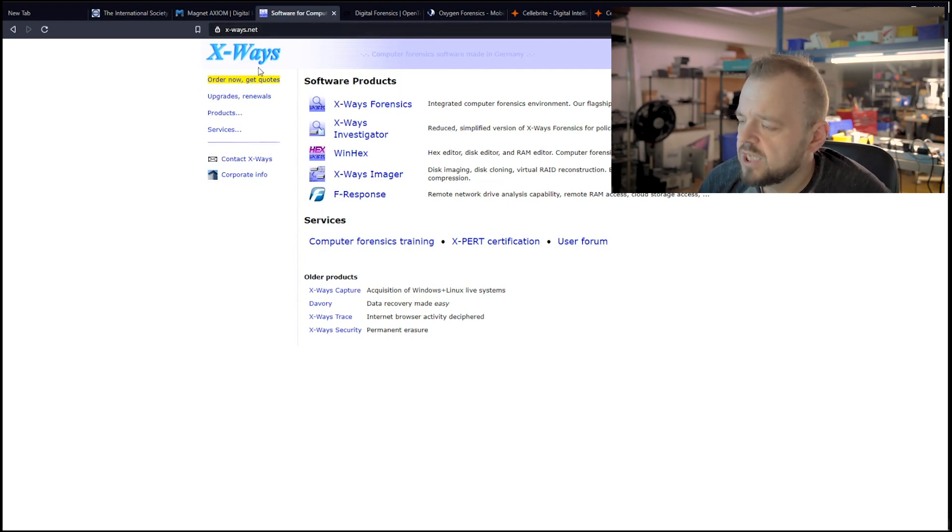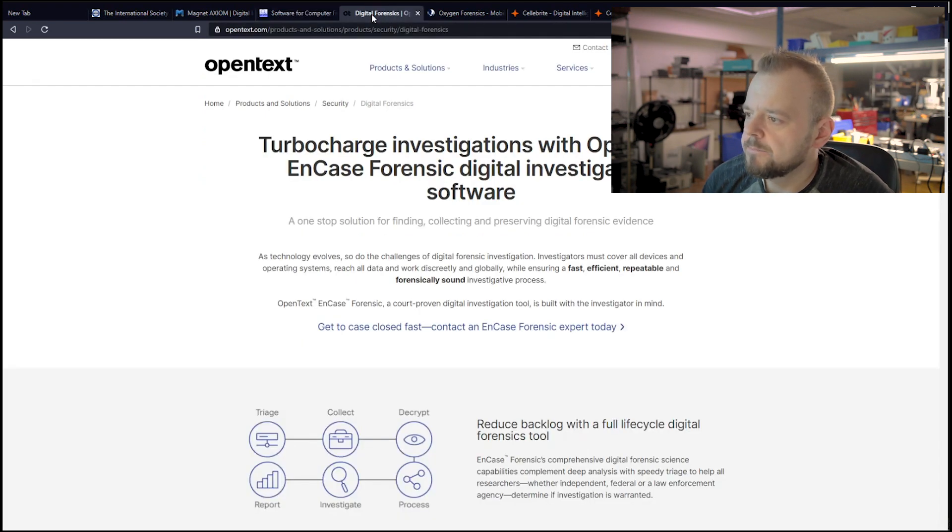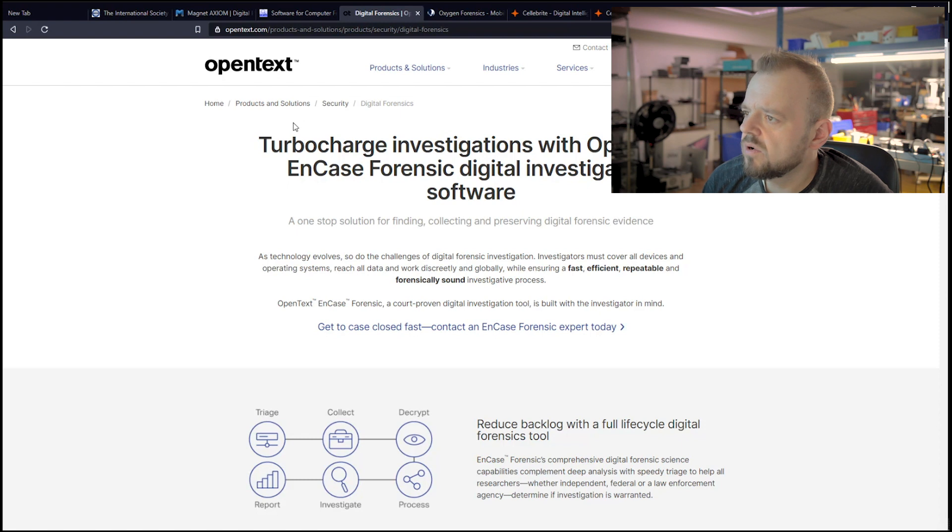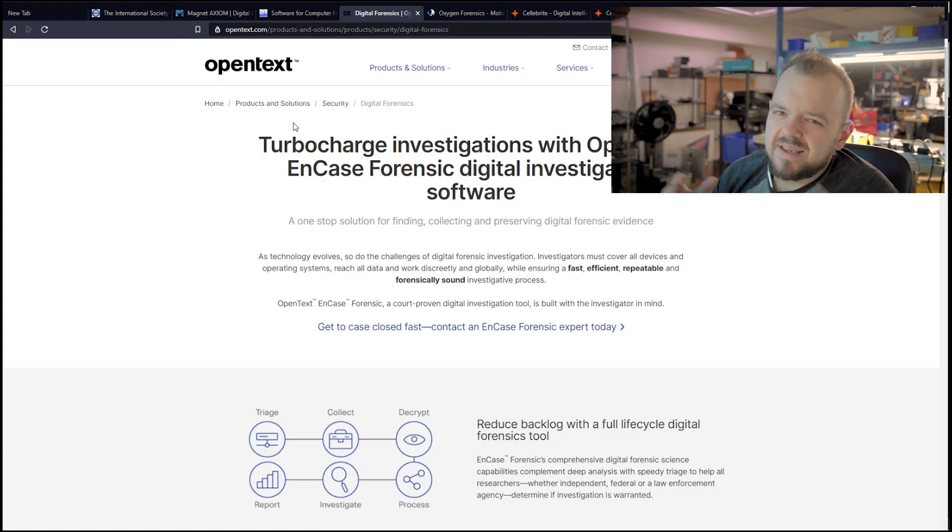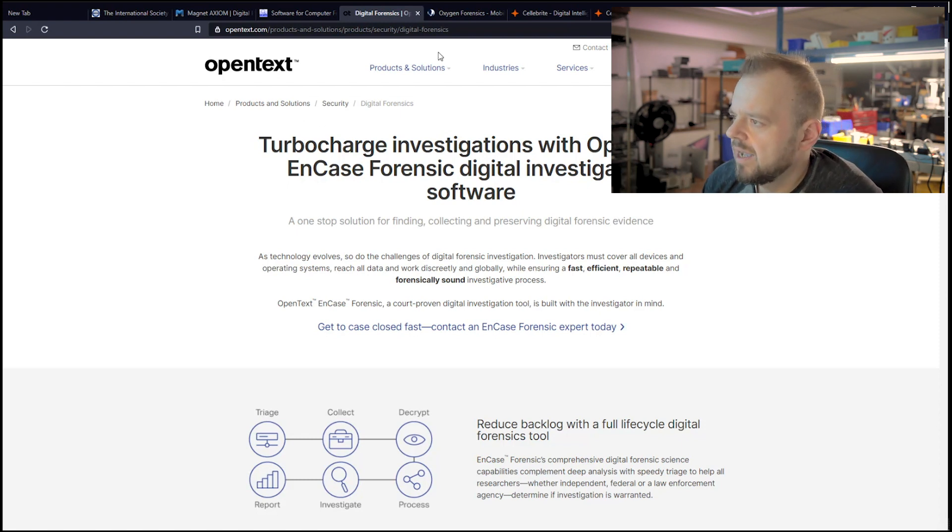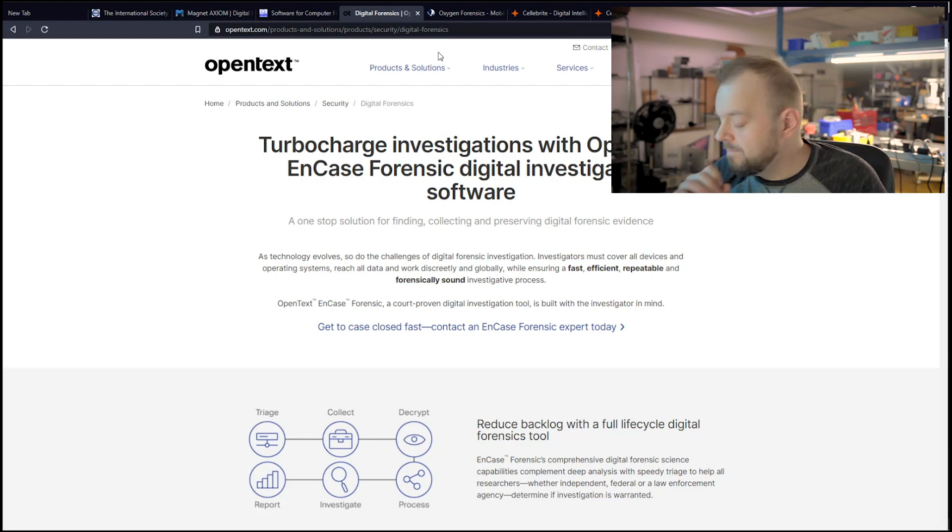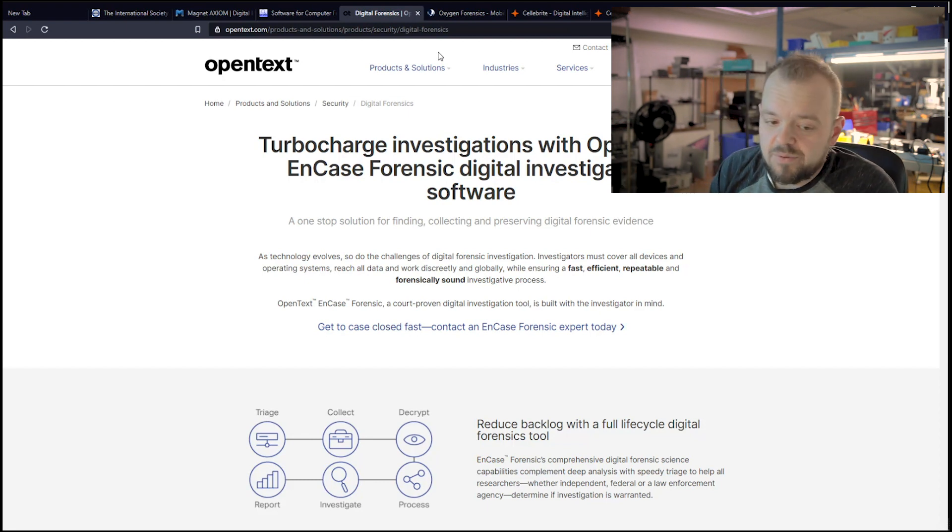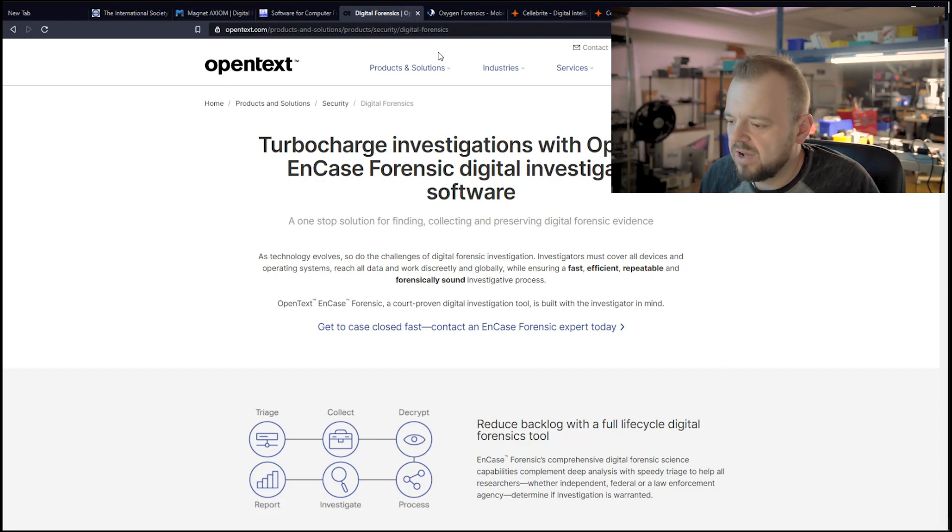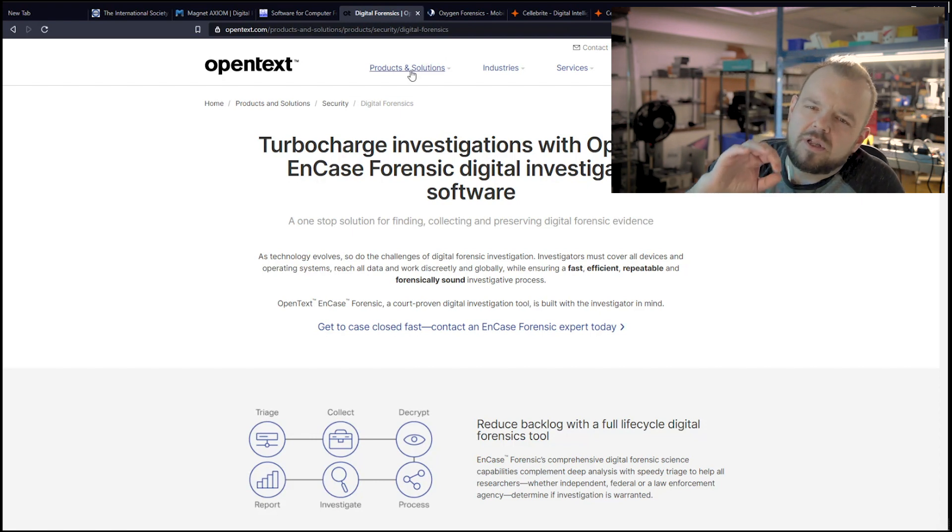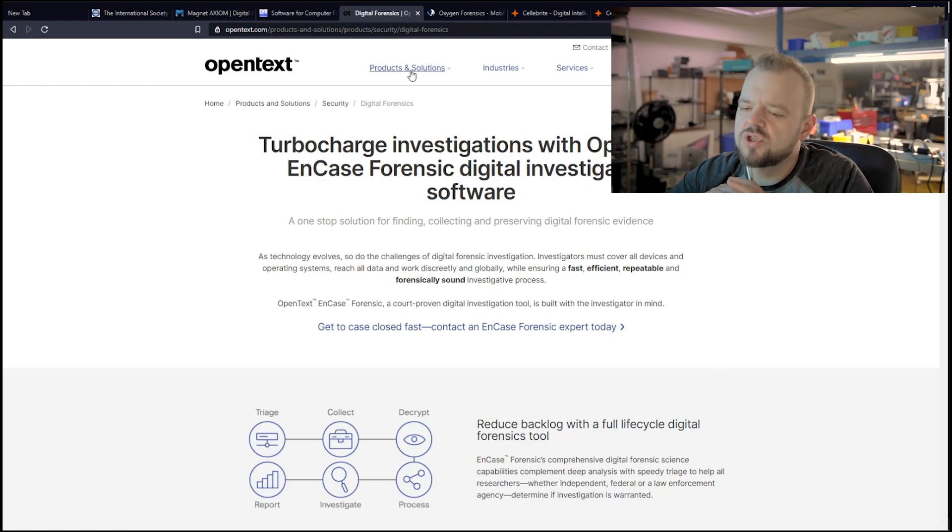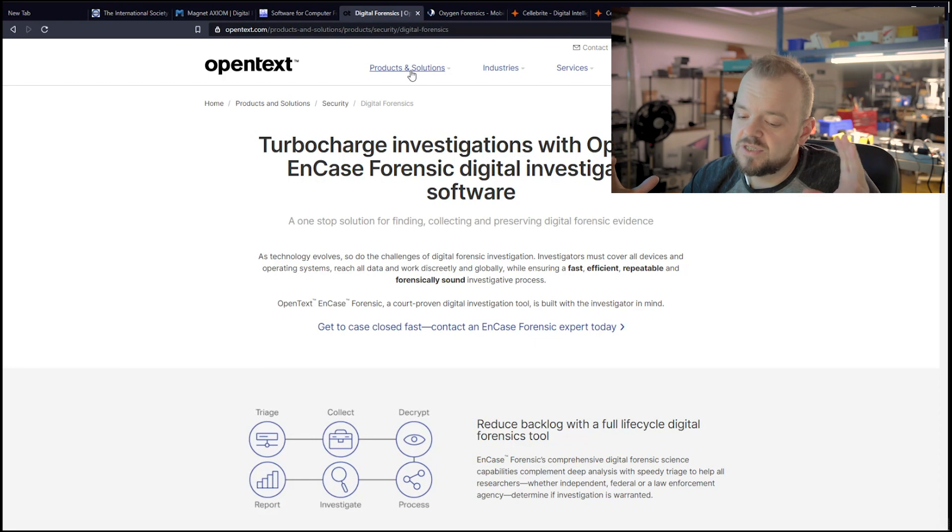X-Ways, it looks very simple, but it's extremely powerful. There's also EnCase. I don't really use EnCase, so I can't really talk about it. I've used it a few times back in the day, but it's been so long that I don't really remember anything of it. And I'm only talking about a few tools. I'm not going to talk about all of them. There's just so many tools.